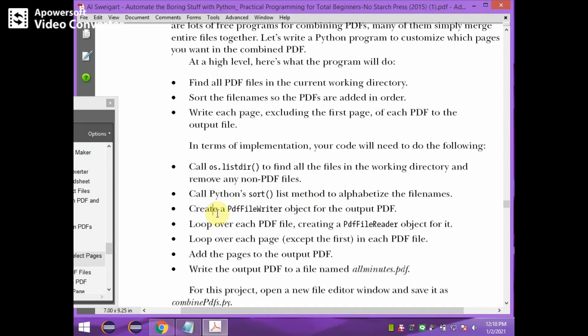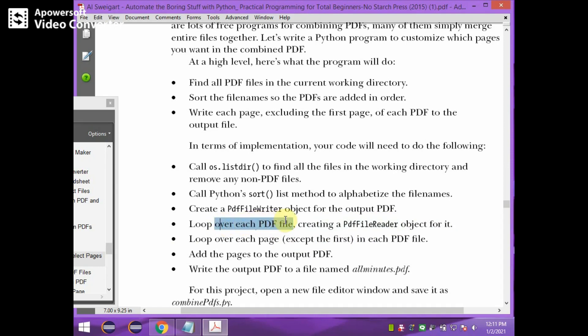Then creating a PDF writer object for the output PDF, because we need to write the content to the file. Then loop over each PDF file and create a PDF reader object for it. For each PDF file we need to loop over each page and add those pages to the output PDF.